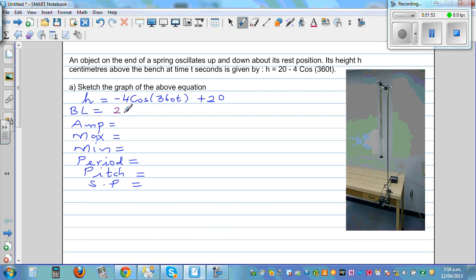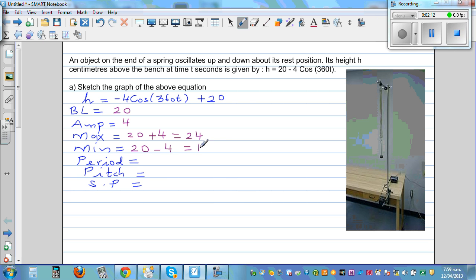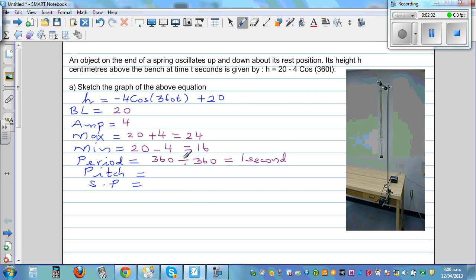So baseline is 20. Your amplitude is not negative 4 — it is 4. Maximum is baseline plus amplitude, which is 24. Minimum is baseline minus amplitude, which is 16. Your period is 360 divided by the coefficient of t, which is 360 divided by 360. That gives a period of 1 second — so 1 oscillation is completed in 1 second.